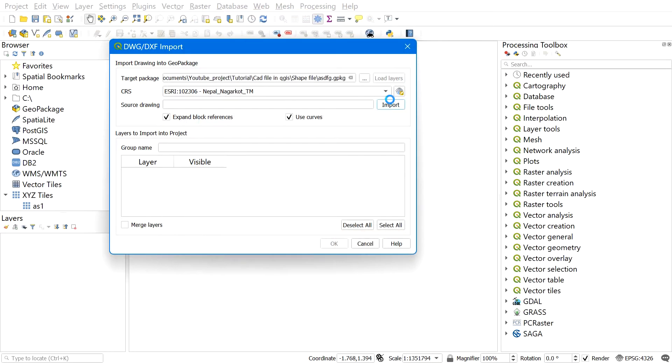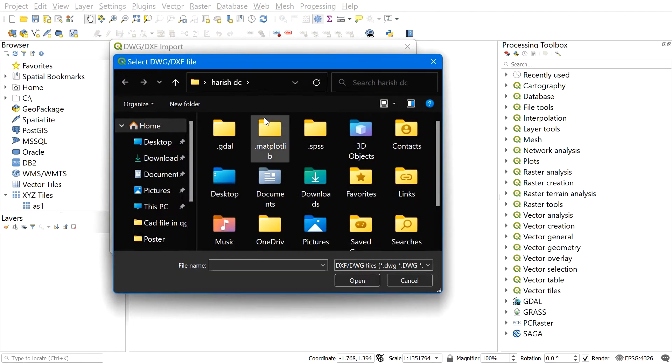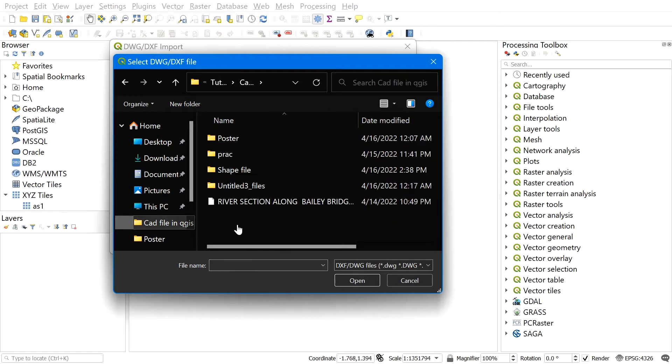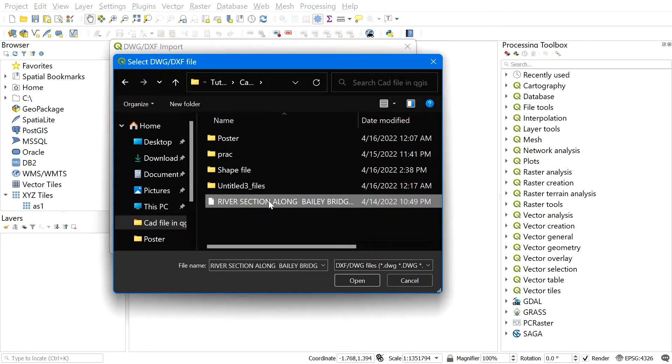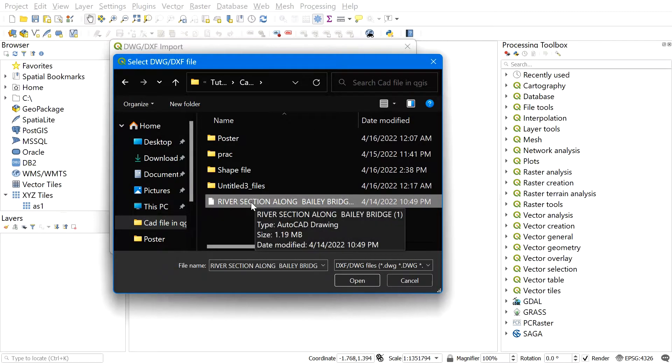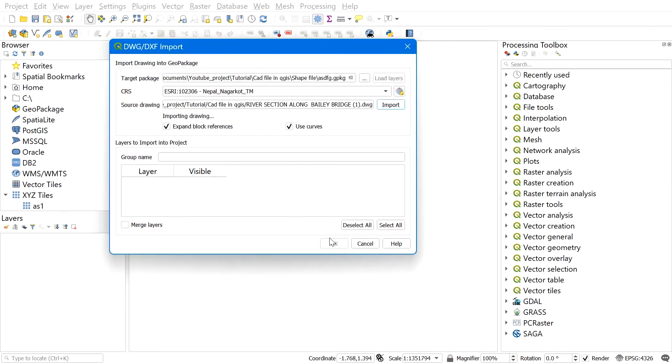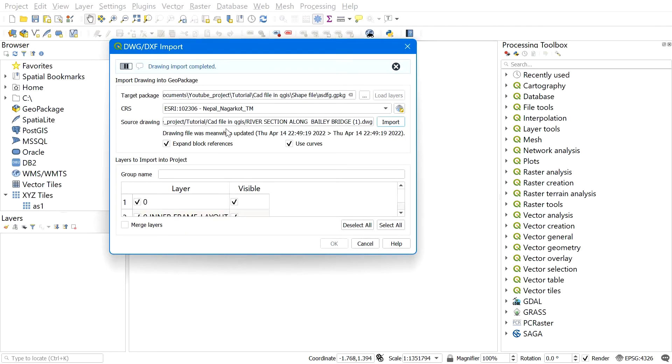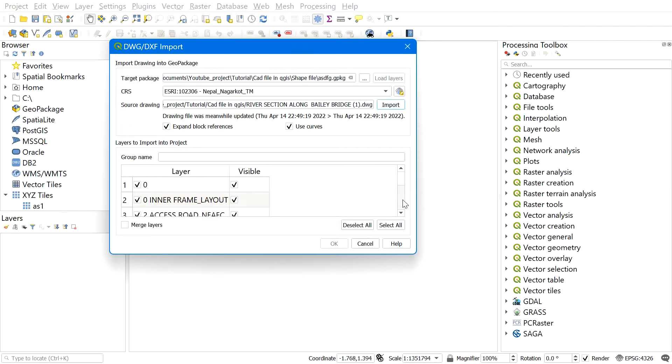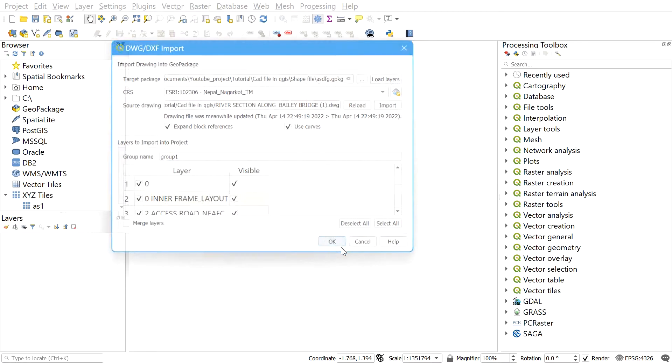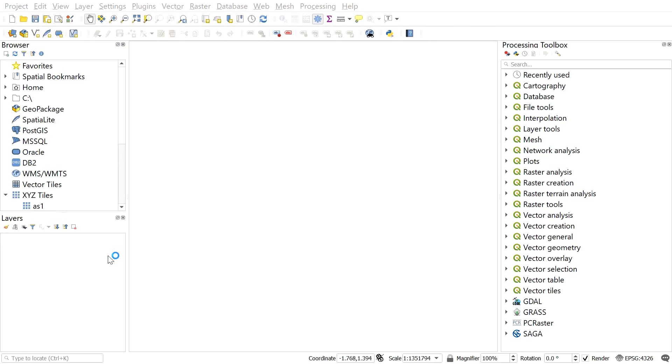After you find the file, select the file and open it. It may take a while depending on the layers and the size of the DWG file. You can give a group name also. After you give a group name, click OK.